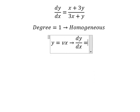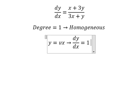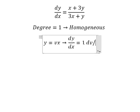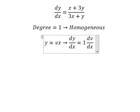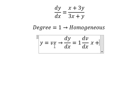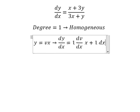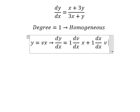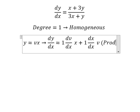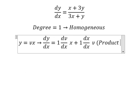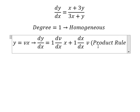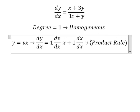So we have dv over dx multiplied by x — this comes from differentiating y = vx. We also have v, and that is about the product rule. So this one we can simplify.